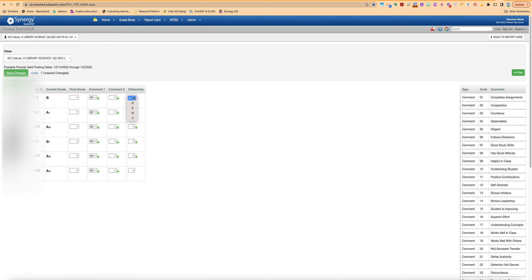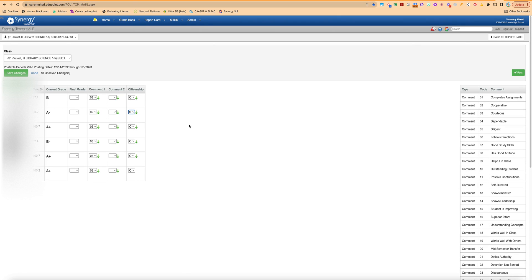Same thing with citizenship, you're going to choose citizenship, you can fill down if you want and then go back and just make a few changes that you need to change.